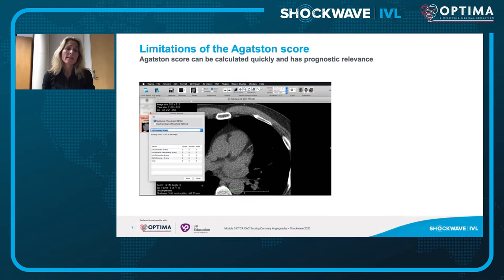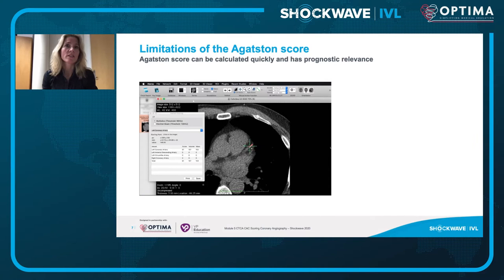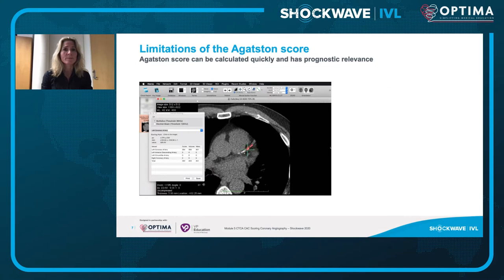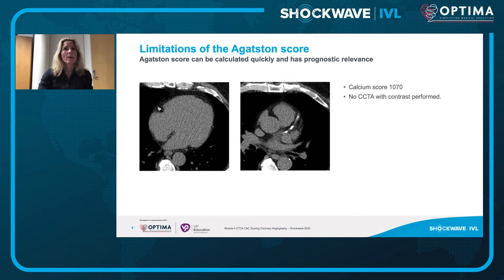This video shows what the computer does in identifying calcium. The Agatston score can be calculated quickly and it has prognostic relevance. It's calculated quite automatically by the software, but it's semi-automatic in the way that a radiographer or physician needs to go through and check that calcium identified is in the correct cardiac structure.